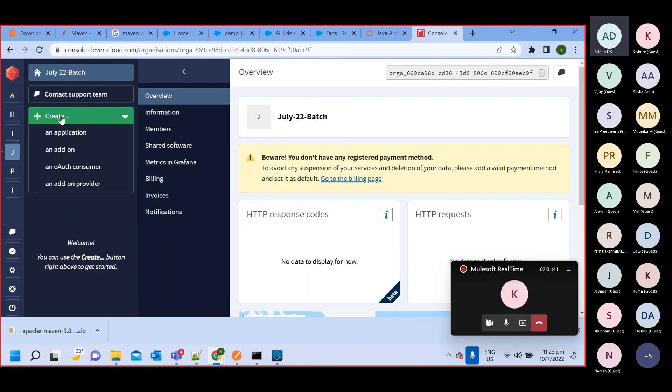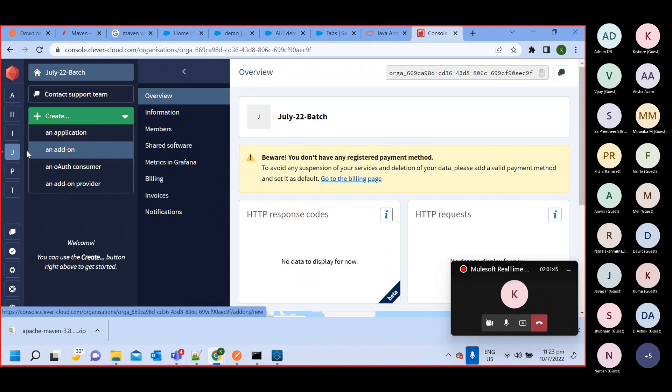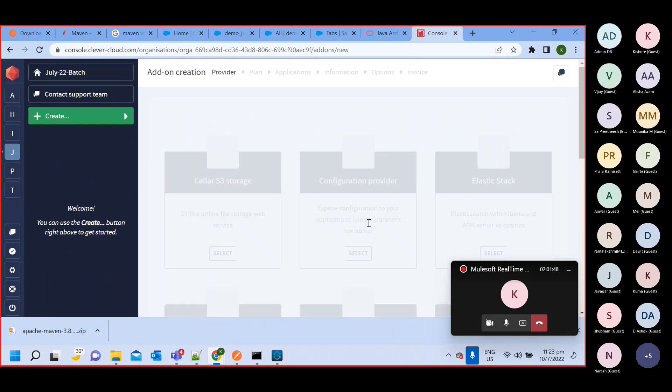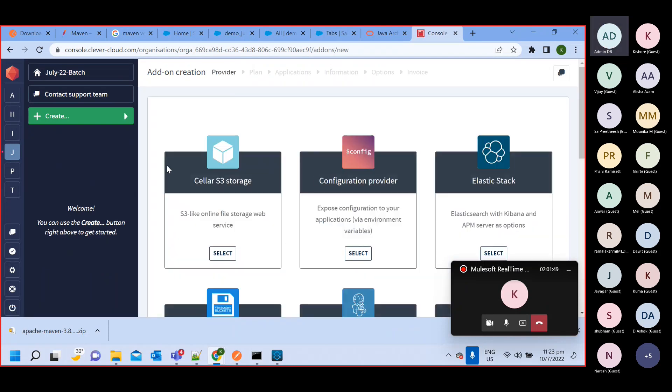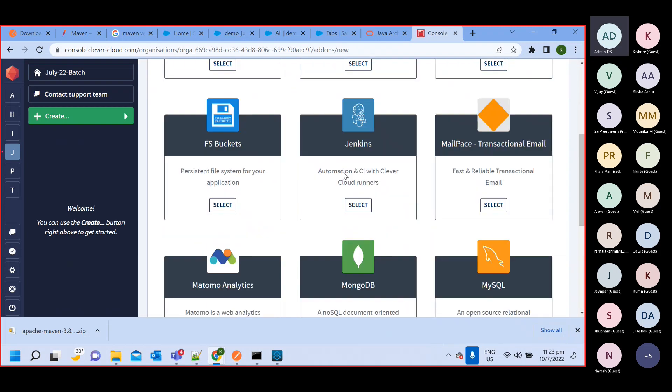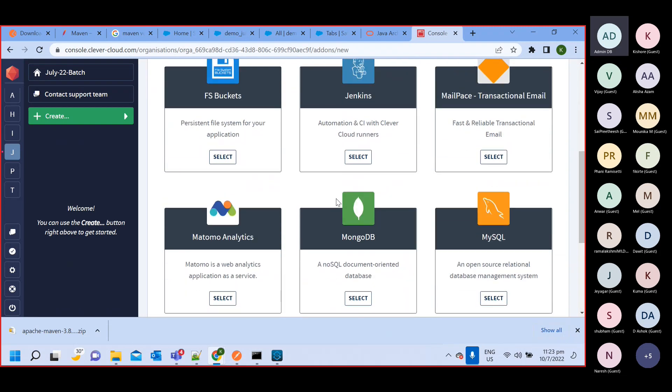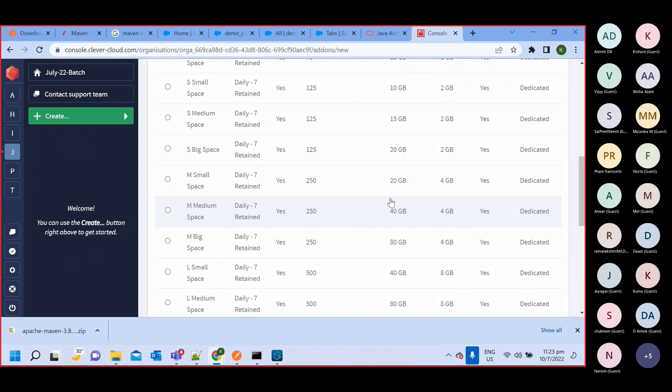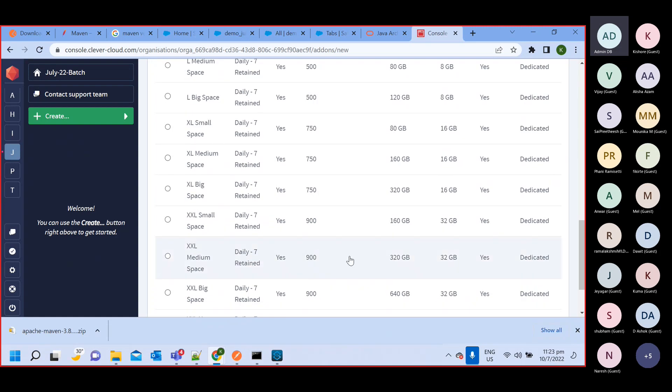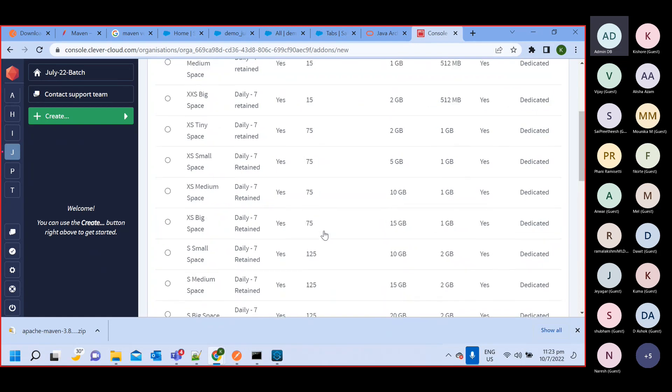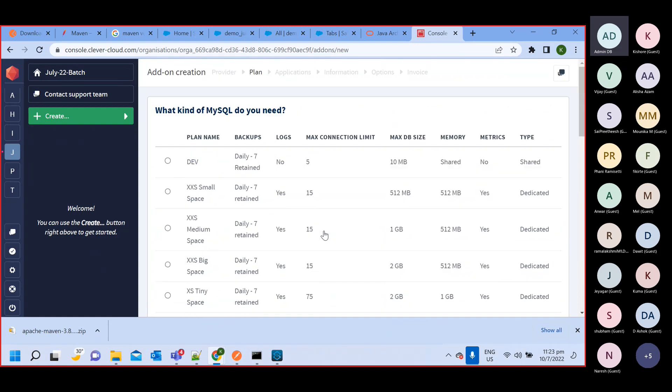Click on create and then add-on. So you need to select this option. Here you can see all these are applications or servers they provide. We want this MySQL one, so select this MySQL one. Here you can see they have multiple subscriptions. We will take the free one, so free one is this one, dev one. Select dev one.